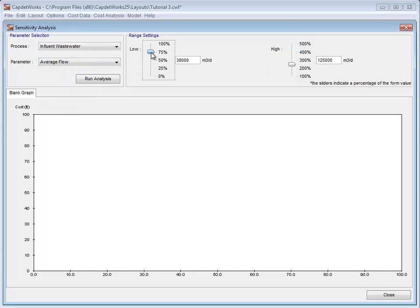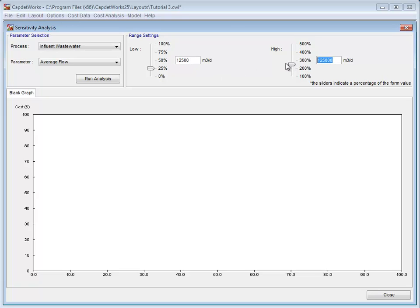Under the Range settings, there is a low and a high setting. There are two ways to set this value, either by using the slider or typing into the text box. For this example, we will set the low value to 12,500 and the high value to 150,000.